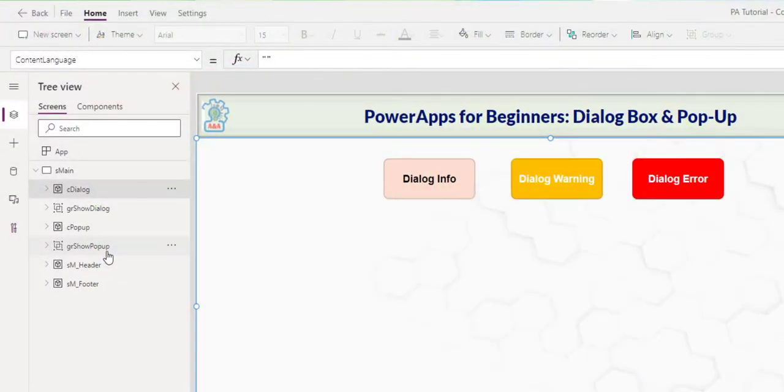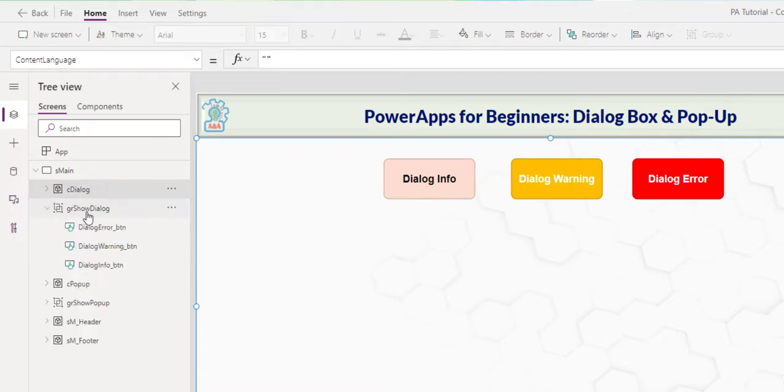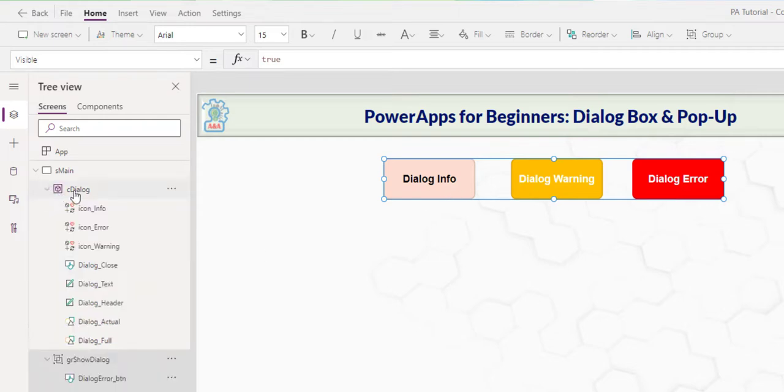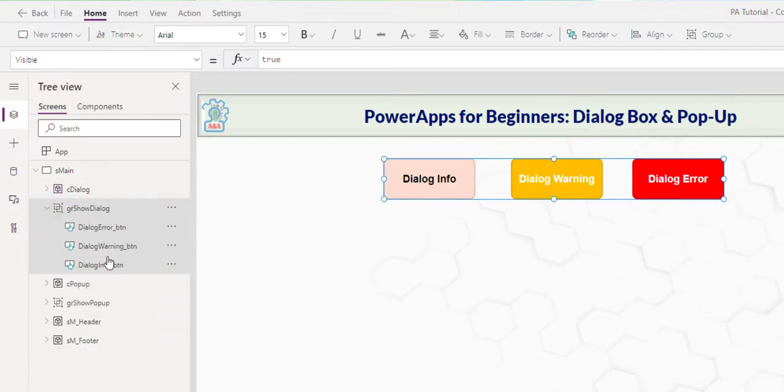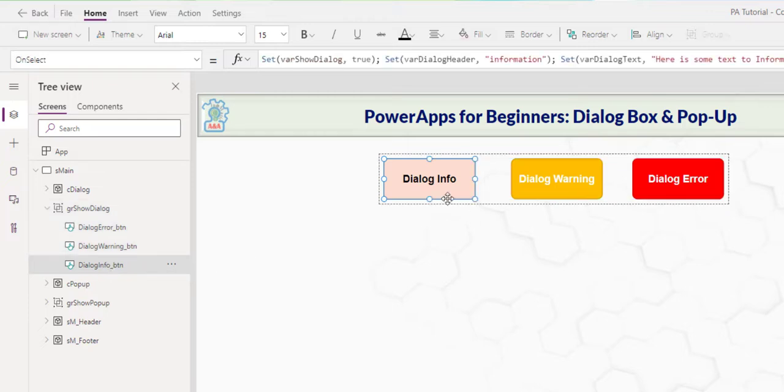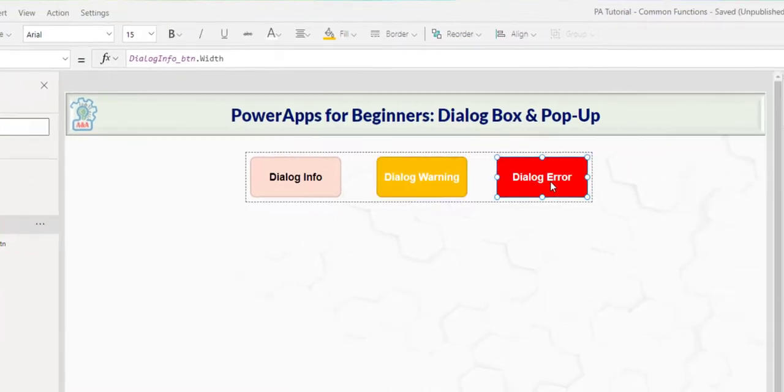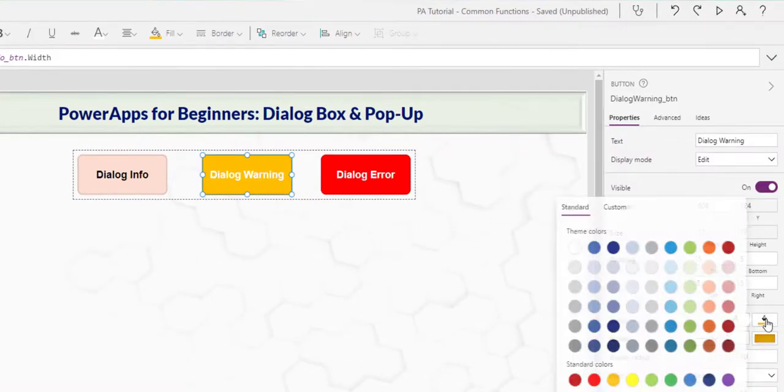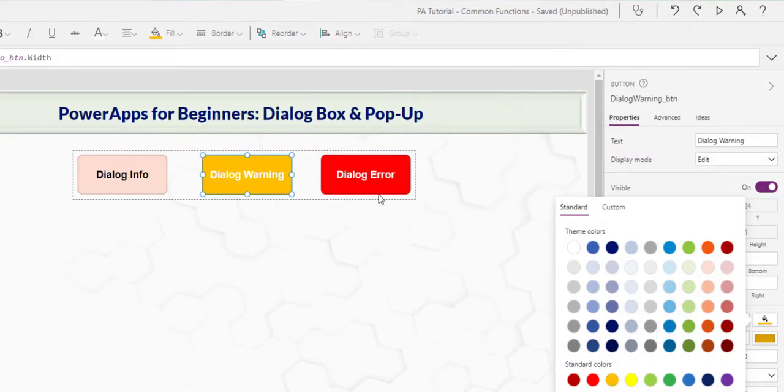There are two parts to the dialog. The show dialog group, which contain these three buttons that you see here, and then a container that has everything else. We focus on the button first. I insert a dialog info, which I name, and then I copy to warning and error. The only thing I change is really just the feel of it.